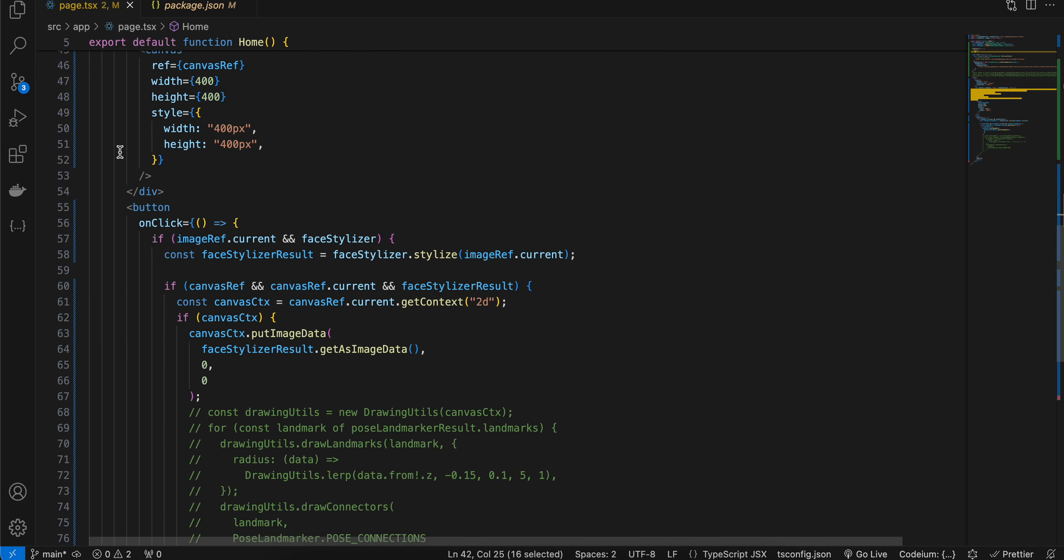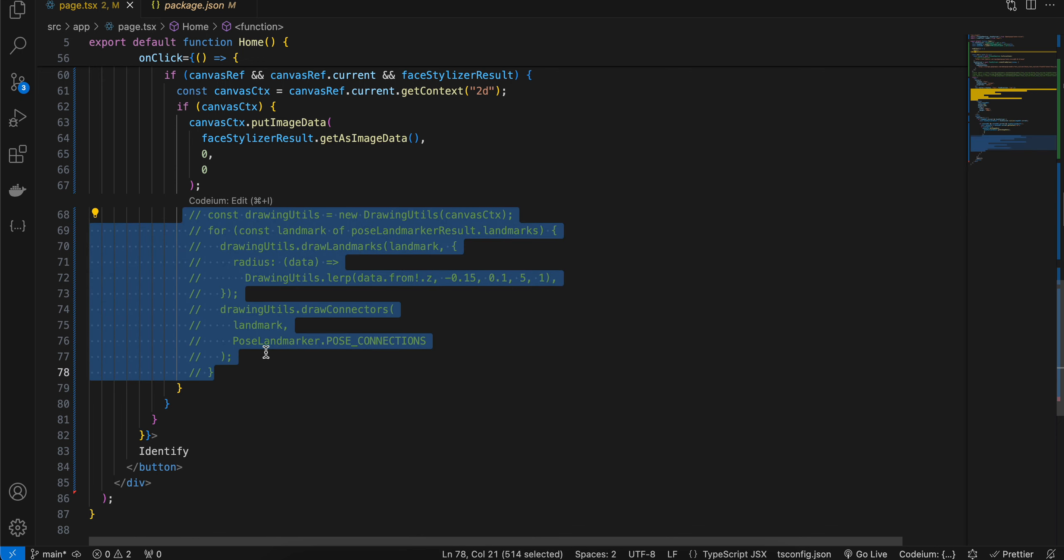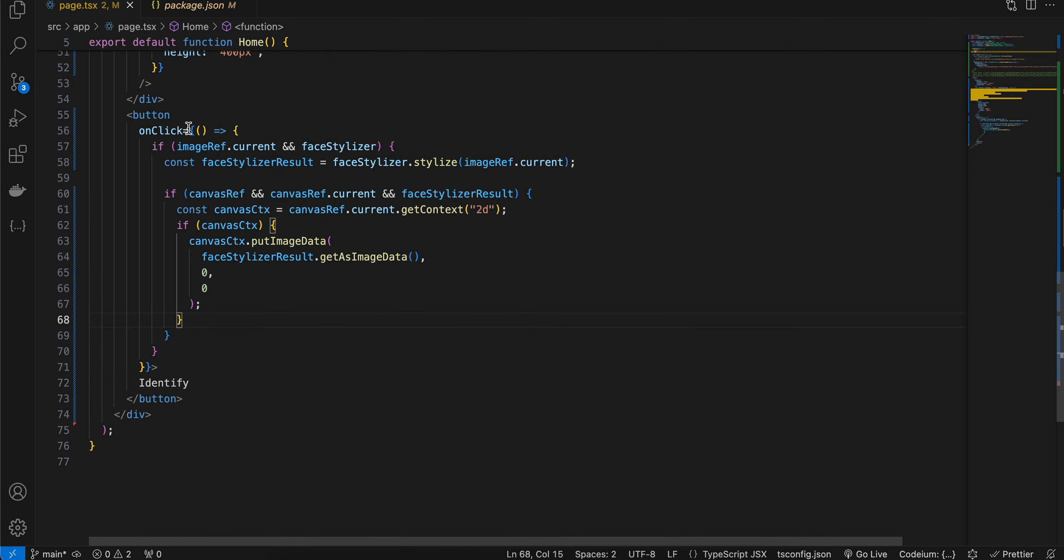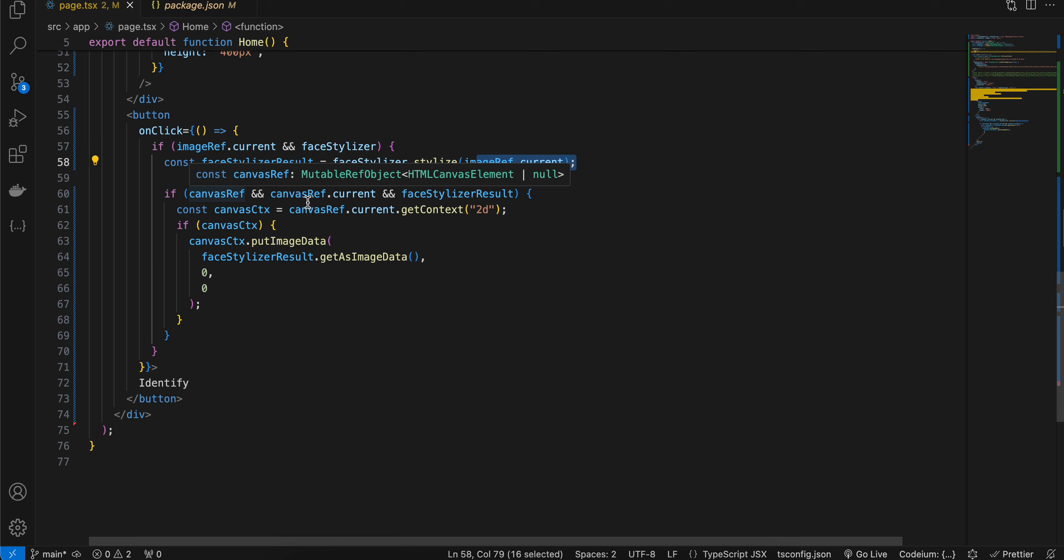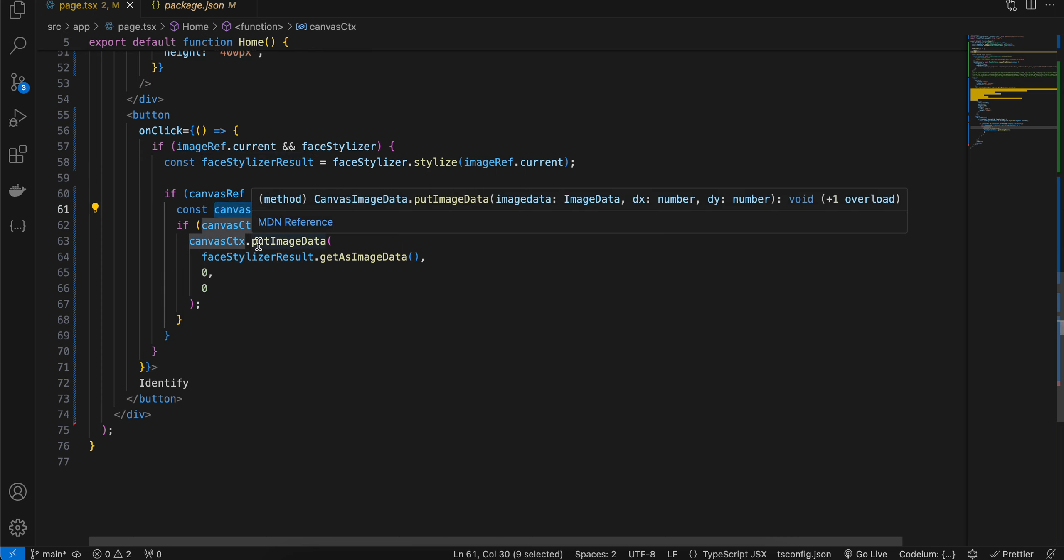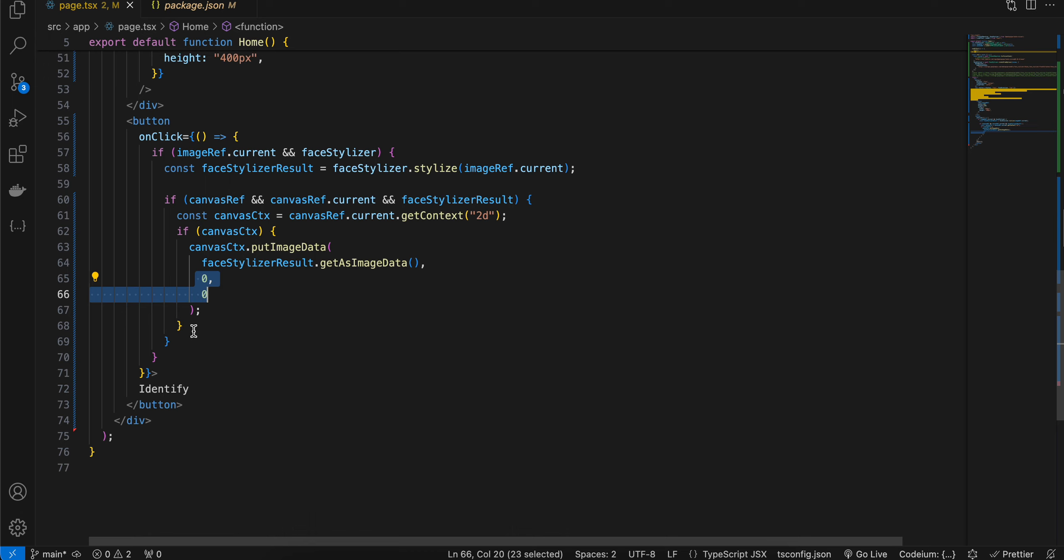And here on button click—I'll just remove this unnecessary code as well—on button click, we are checking if imageRef and faceStylizer have been initialized or not. If yes, then we are calling faceStylizer.stylize and passing our image. And if the canvasRef has been initialized and faceStylizer is not null, then we are getting the context from our canvas 2D context. And we are calling canvasContext.putImageData, faceStylizer.getAsImageData, and this is 0,0.